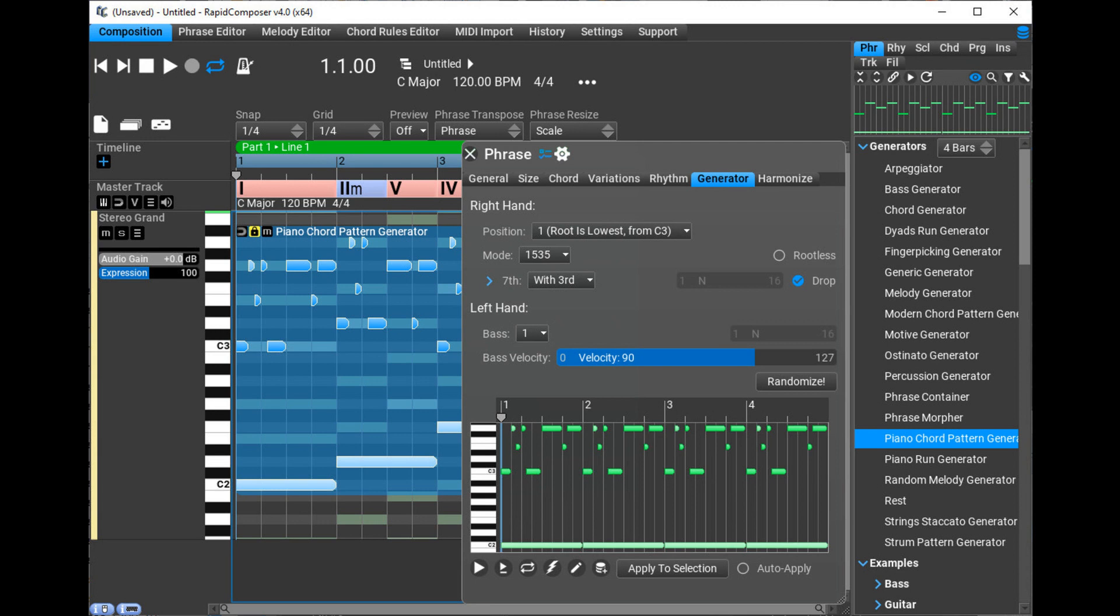Music Developments updates Rapid Composer to version 4.4.2 and MIDI Mutator to version 1.0.5. Welcome to Music Gears where we bring you the latest info on new music instruments, software, and other gear from around the world.